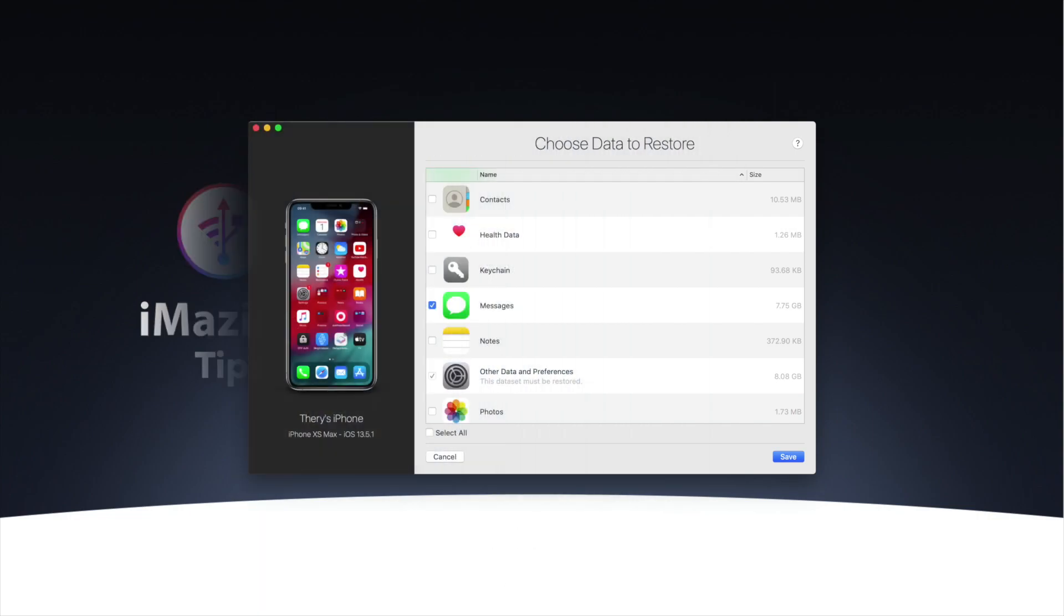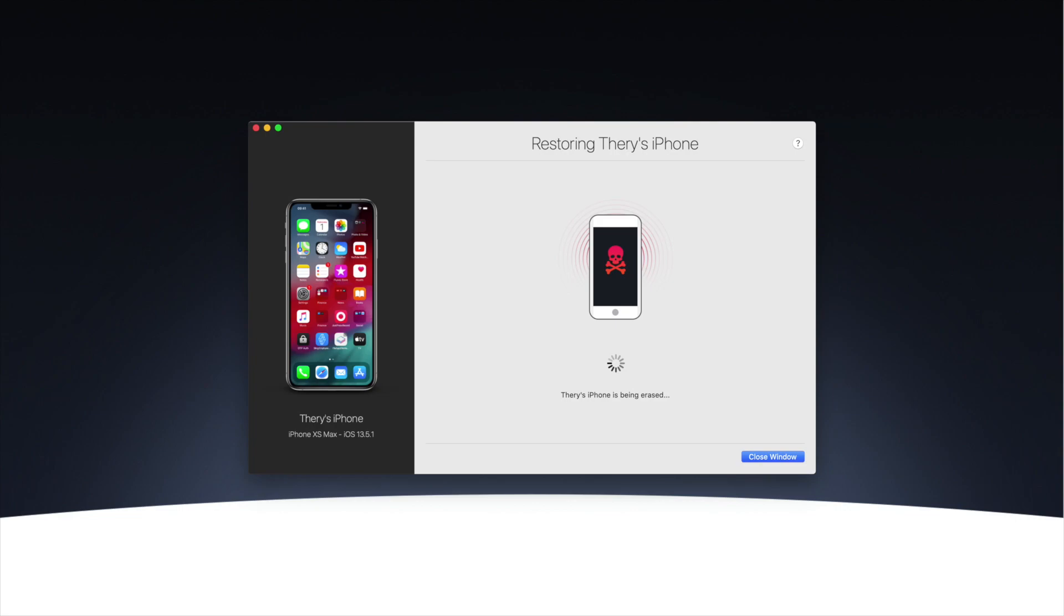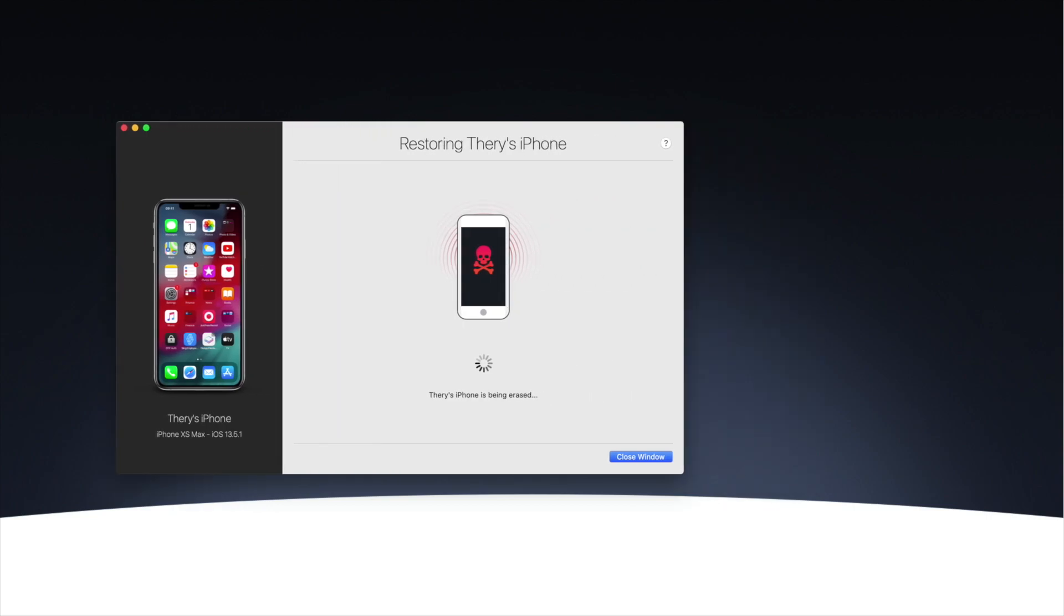It's easy to restore only messages when you restore a backup with iMazing, but restoring a backup inevitably erases all other content on the target device. So how do you transfer messages but keep the rest of your data intact?